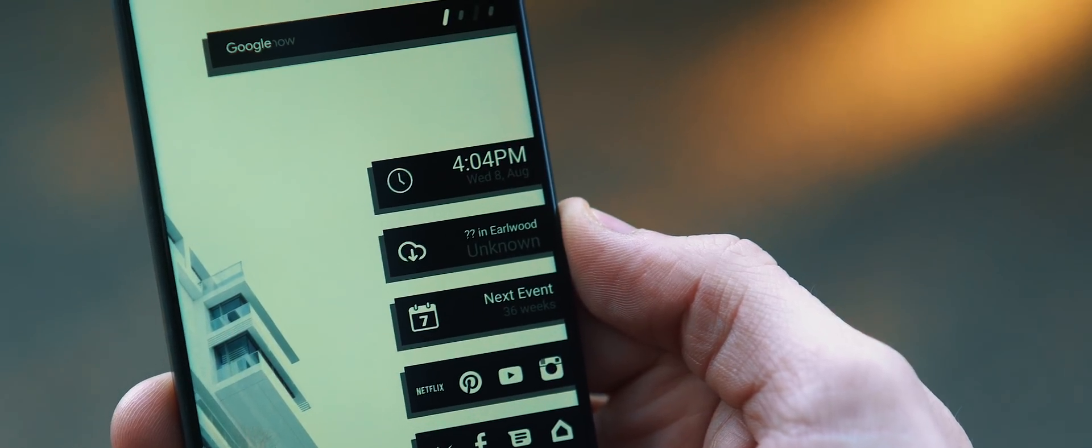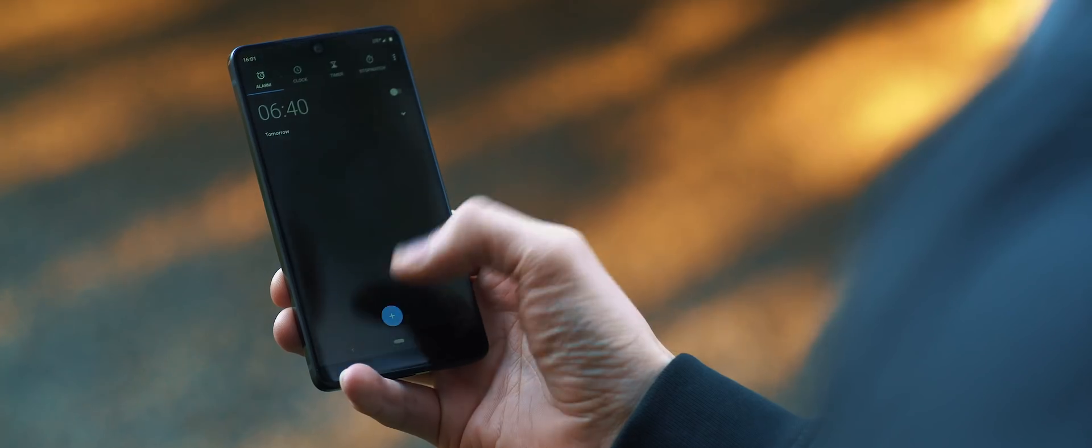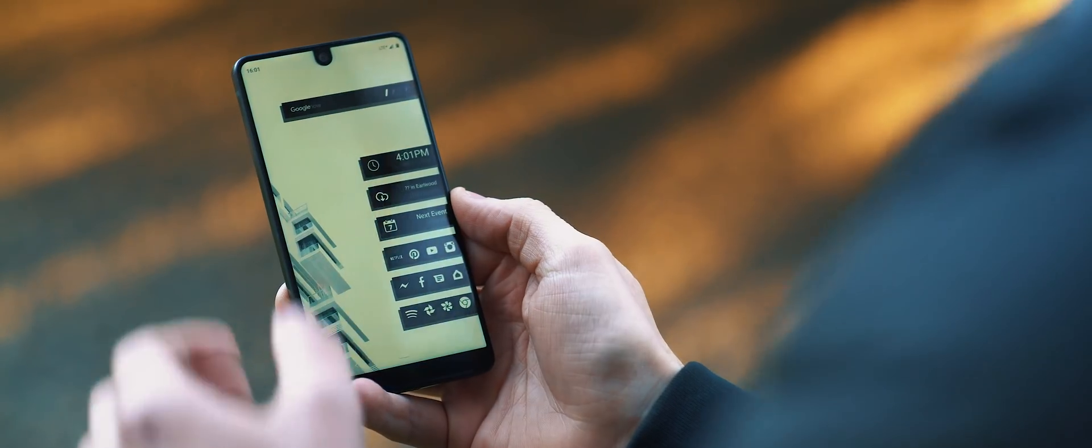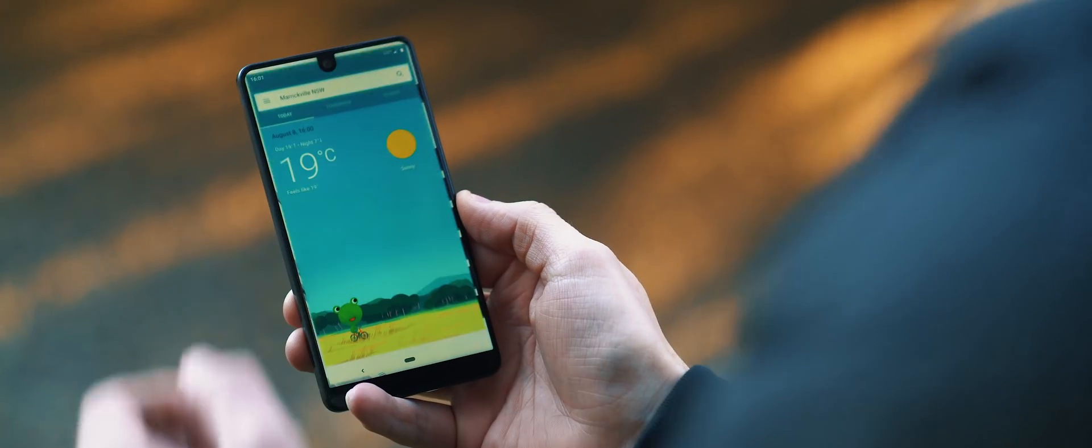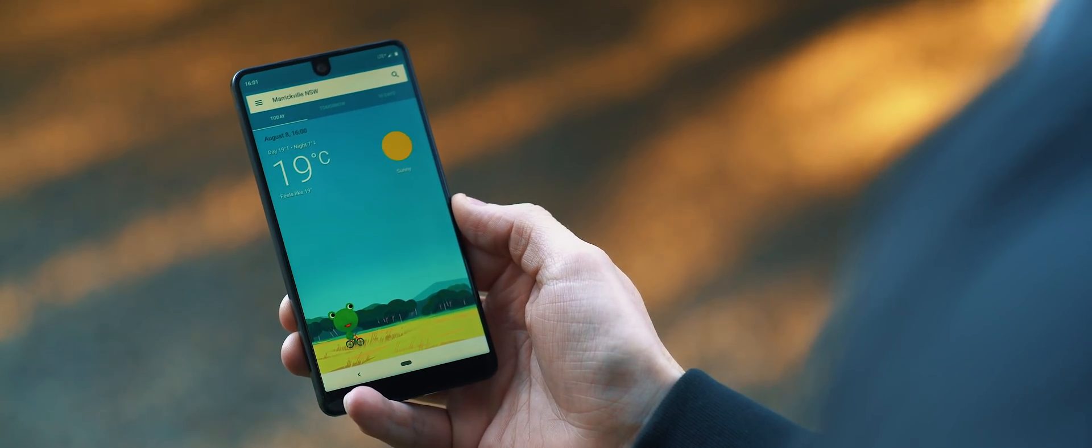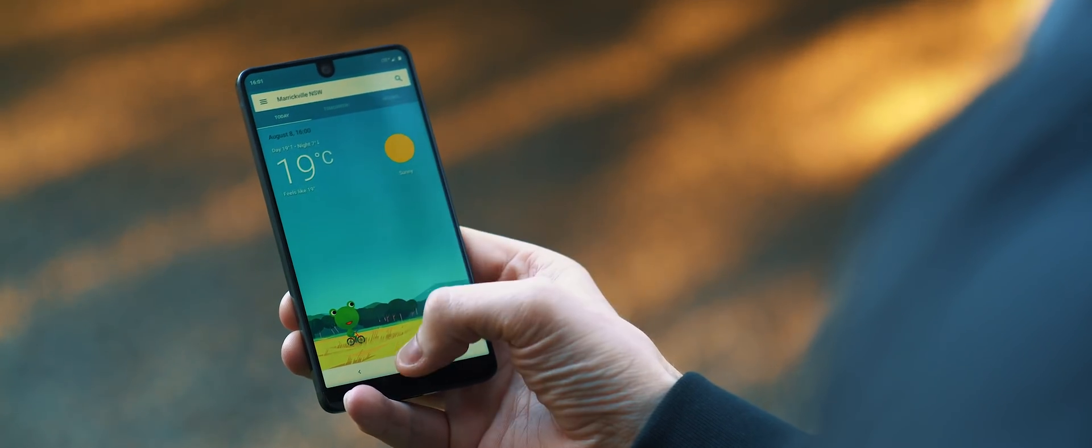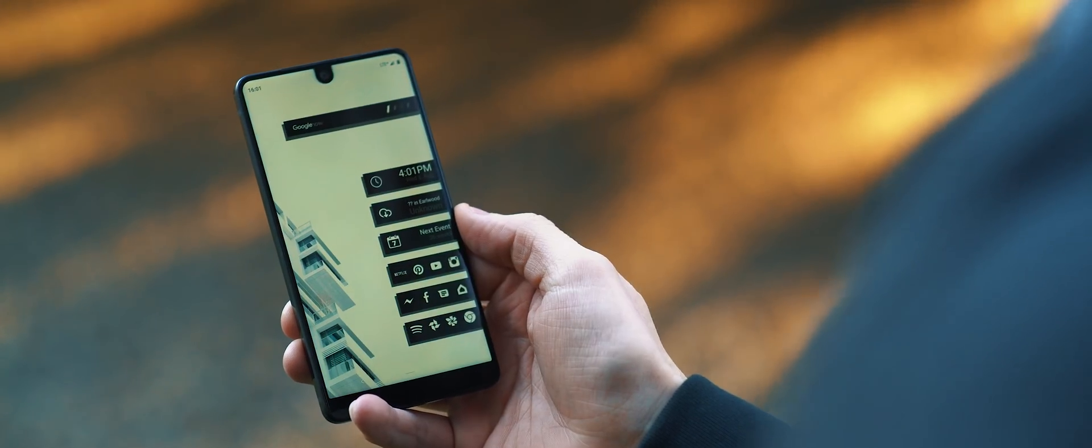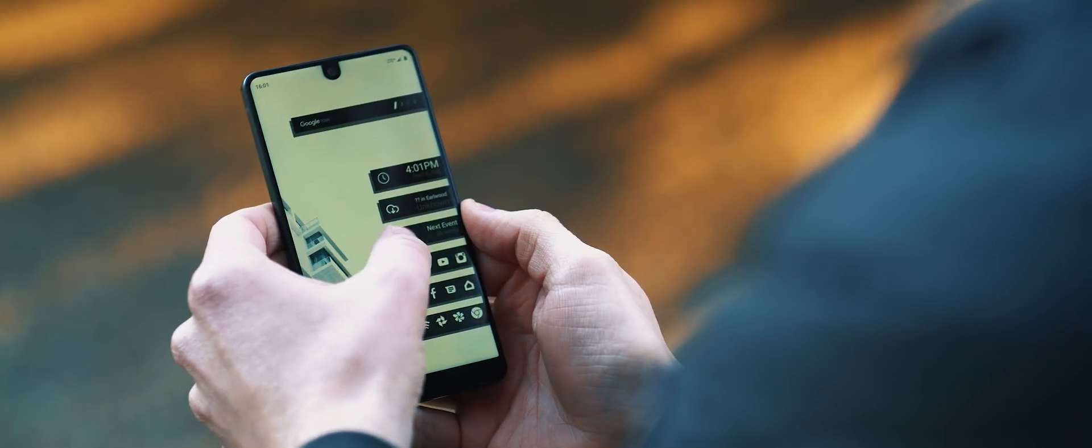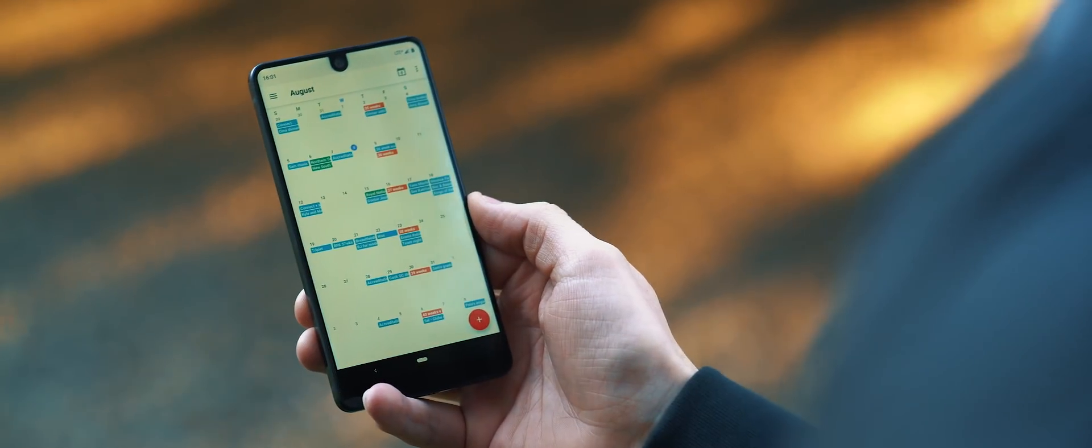I've set each of these widgets up to launch into the clock, the frog weather shortcut, and the calendar when tapping on them respectively, so definitely a nice bit of functionality available with these widgets here.